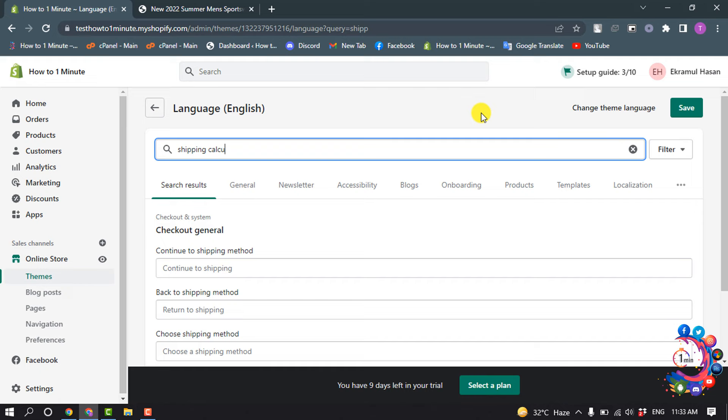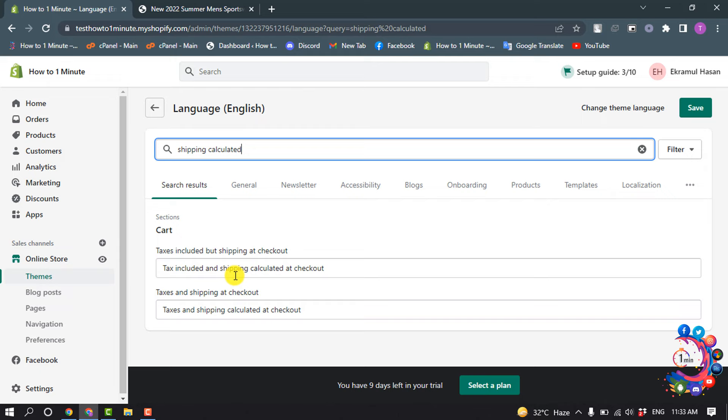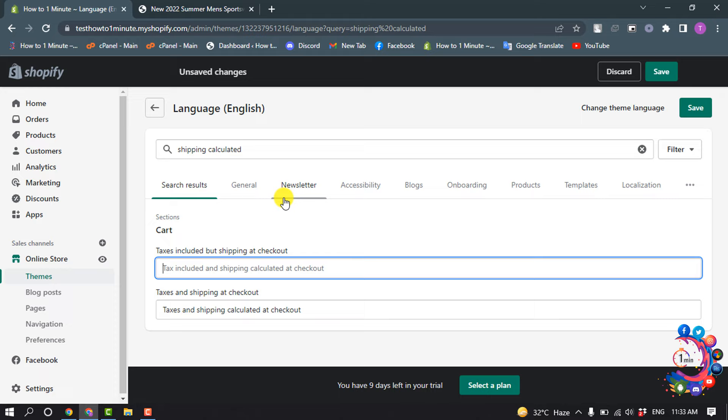Here you will find these tags: 'Included' and 'Shipping calculated at checkout'. All you have to do is delete all this text and give your own text here.